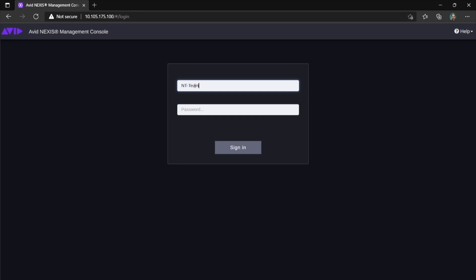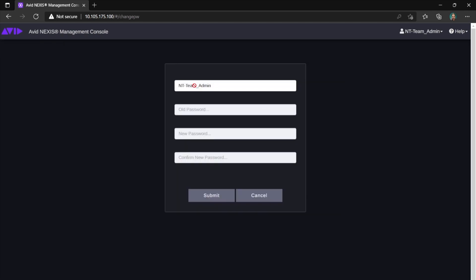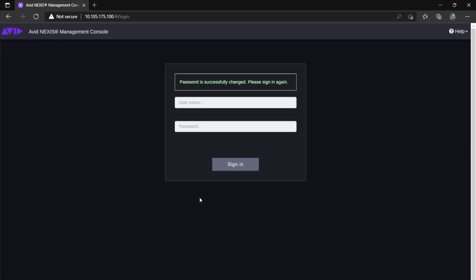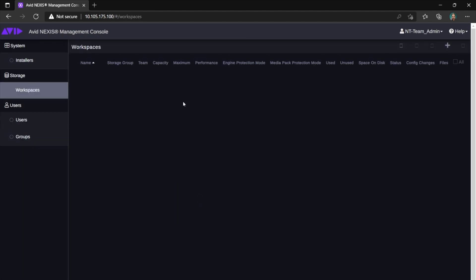At first login, you will be asked to change your password unless you were told to use your company's domain username and password, so-called LDAP user. What you can see now is Avid Nexus management console interface.